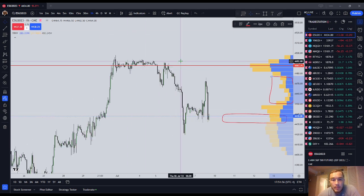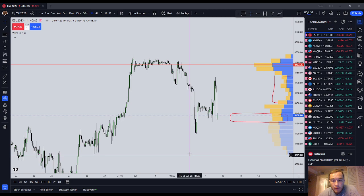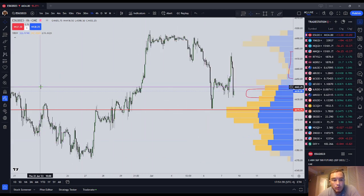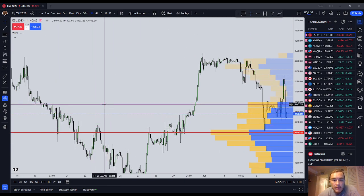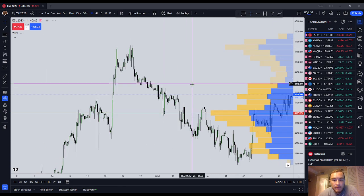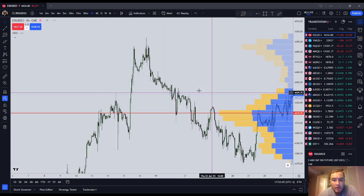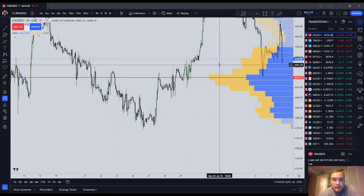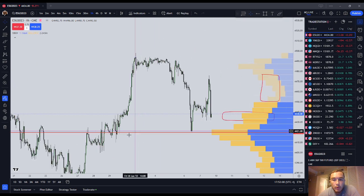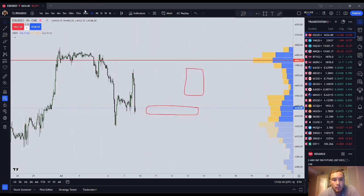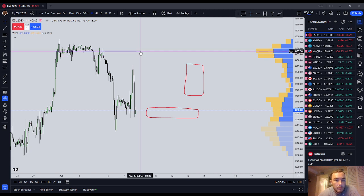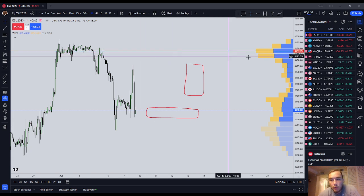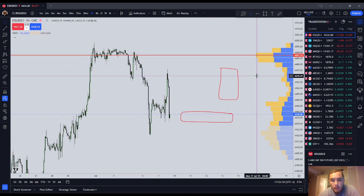Number one: if you're using a dynamic volume profile, you'll notice that as I move the visible data, that volume profile is going to change. It's going to change where the point of control is. It's going to change what it's telling me. So basically, you would have to use a fixed-range volume profile, or you would just have to accept that it's constantly flipping around.